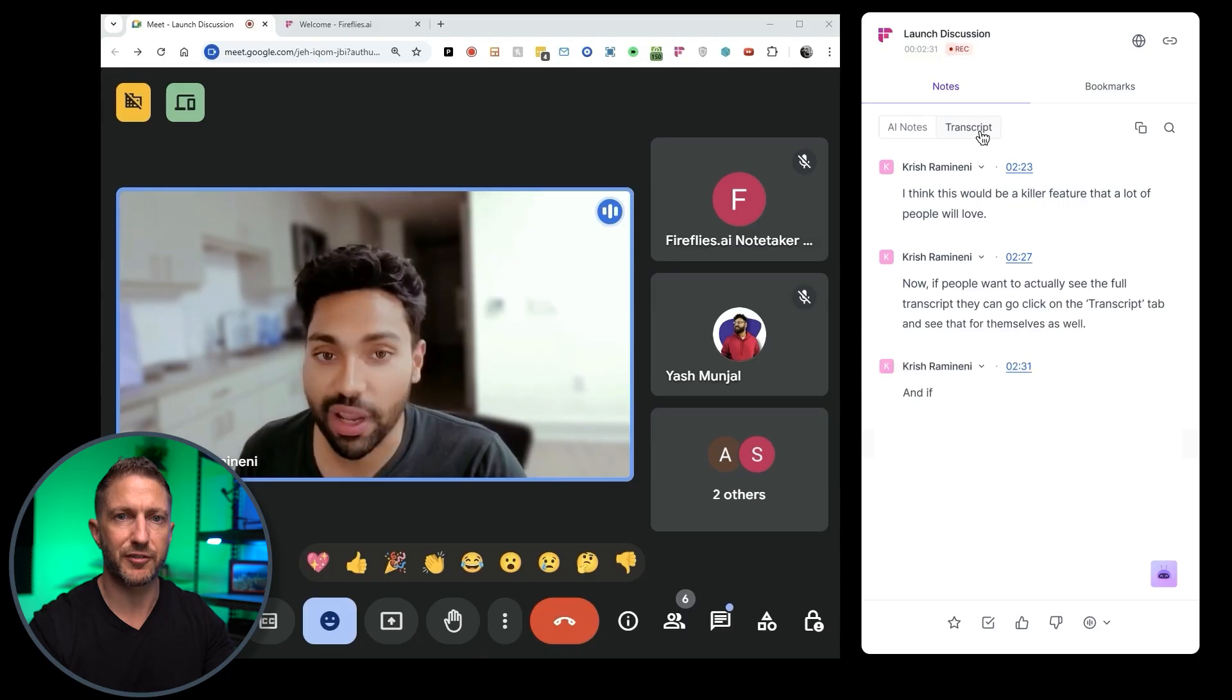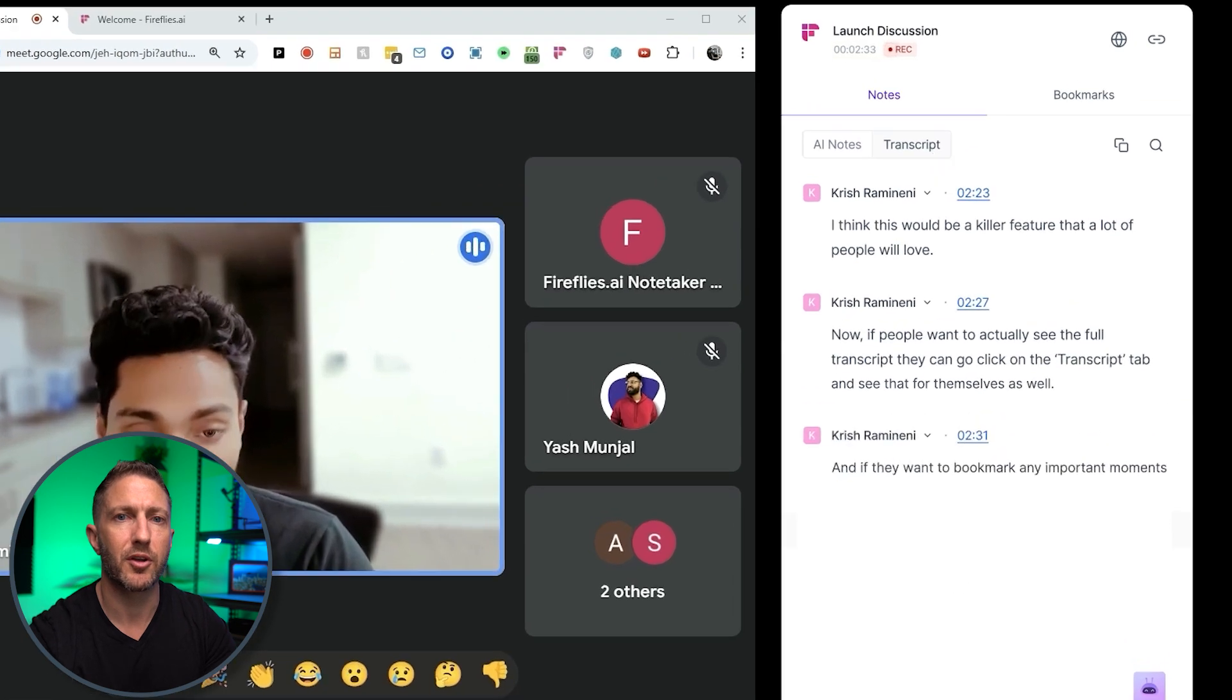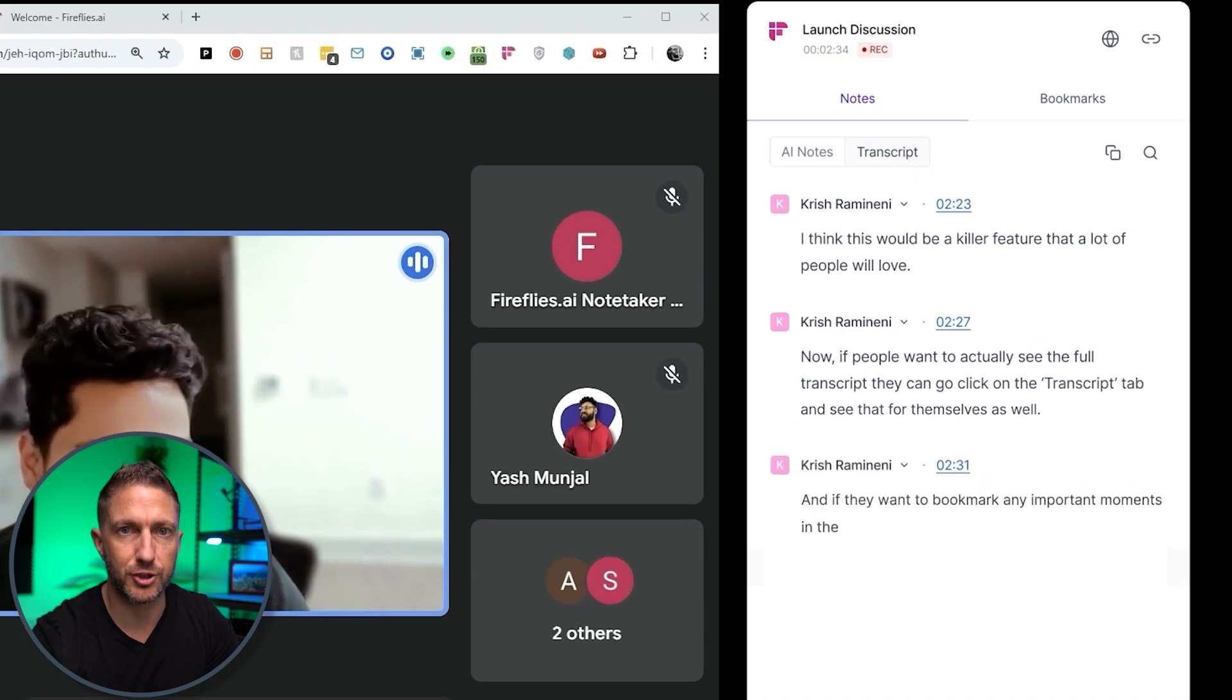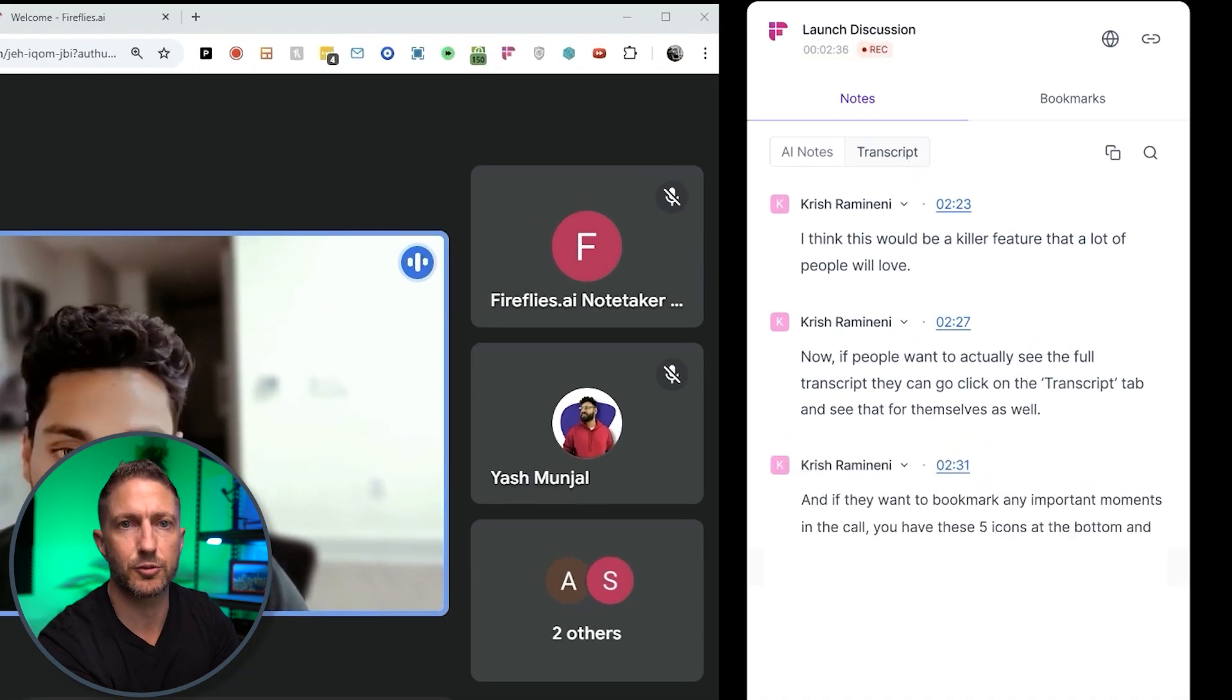which I show you a little bit later on the video so stick around for that for a little bit of a demo about how it looks when I'm using the Fireflies real-time note taker. But for now you can see from this snippet from the Fireflies YouTube channel this is how it works in real-time.